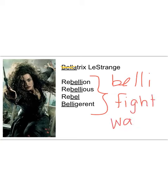The '-trix' in Bellatrix actually refers to female or woman. So Bellatrix Lestrange's name actually means 'warrior woman.' And if you've ever read the books or seen the movies, she most certainly is a warrior woman.